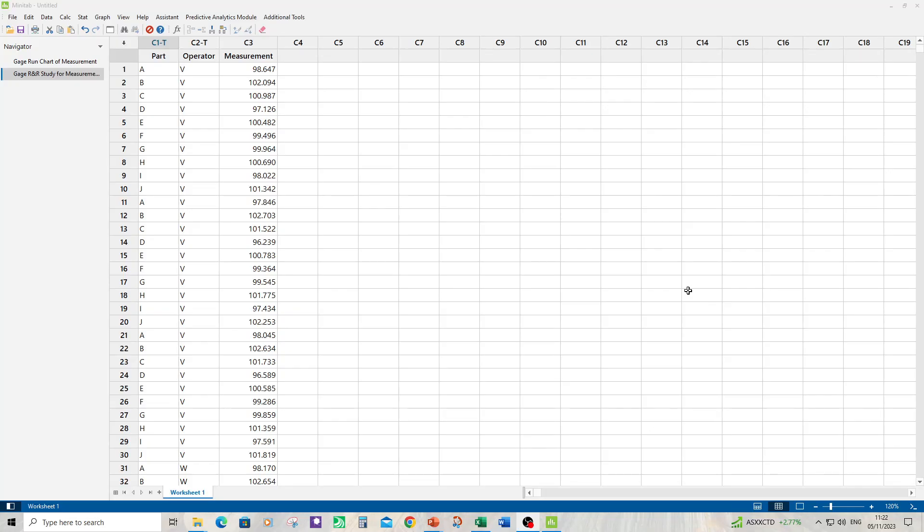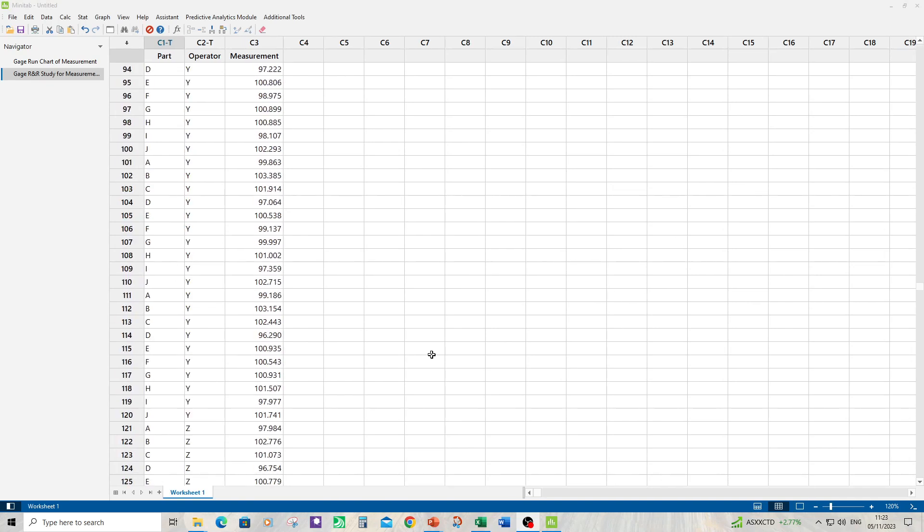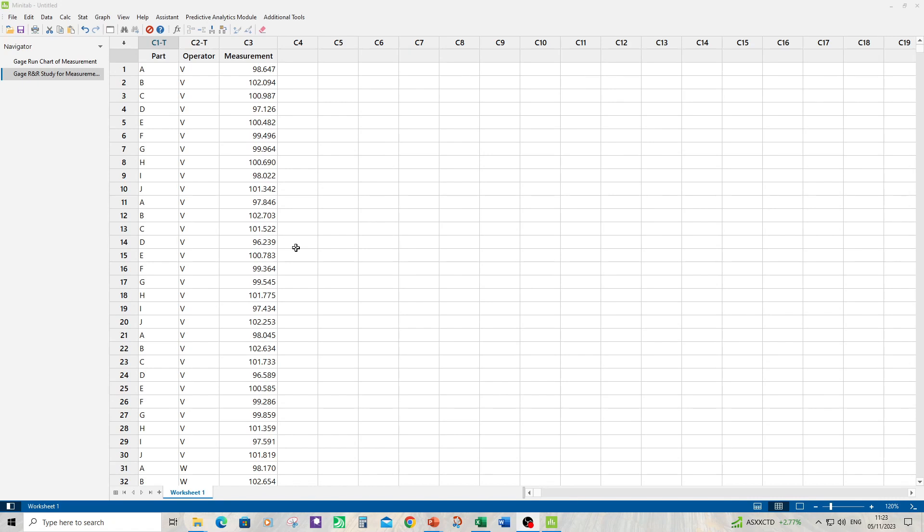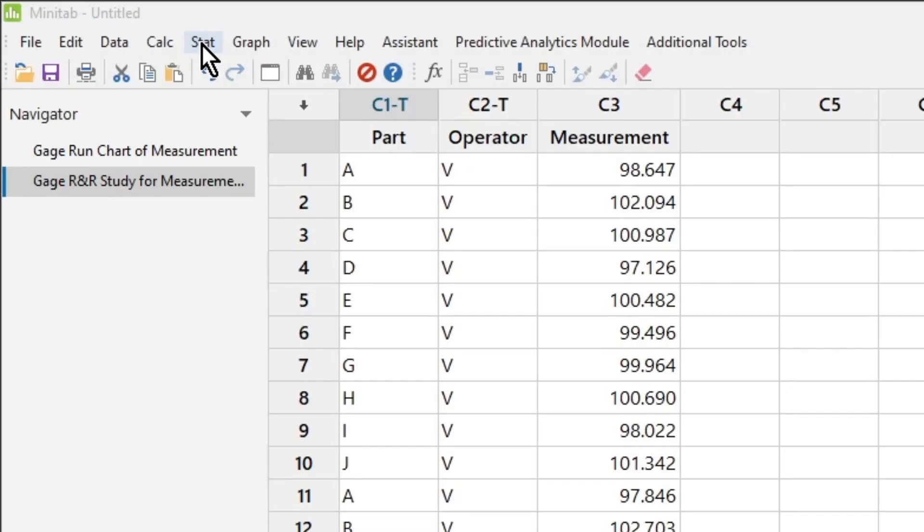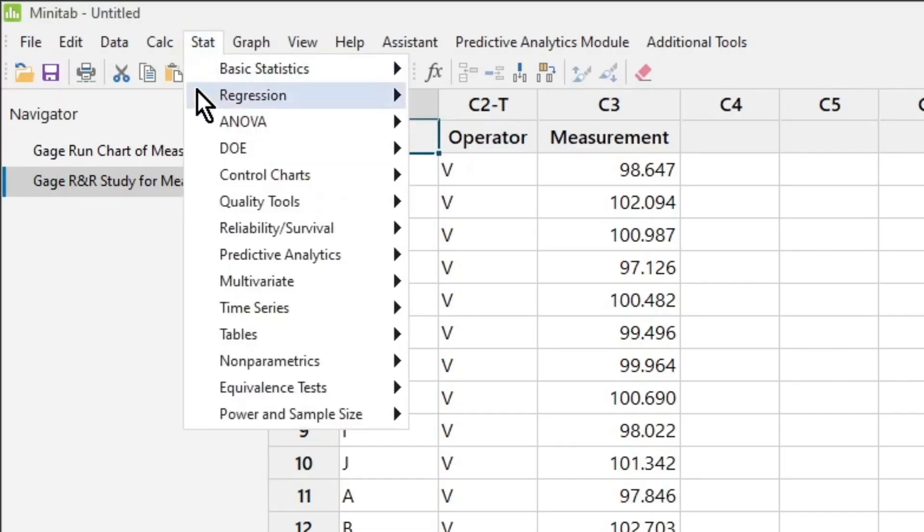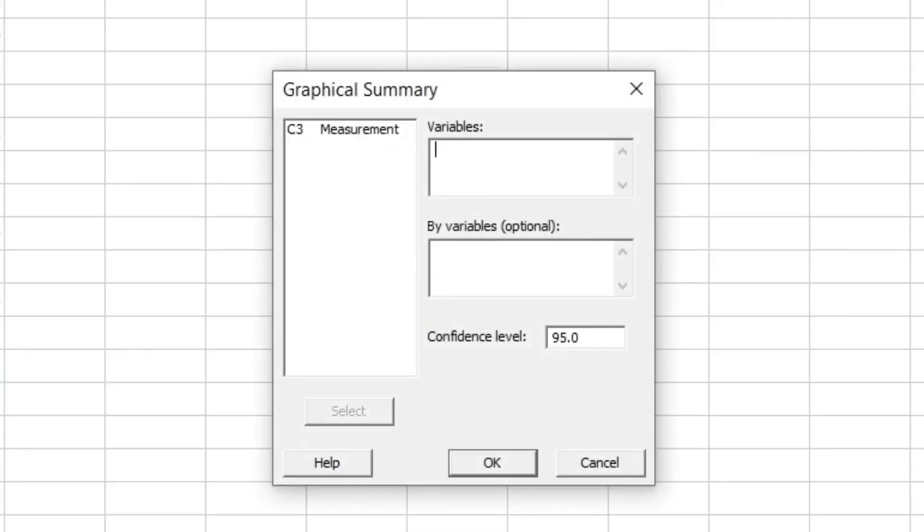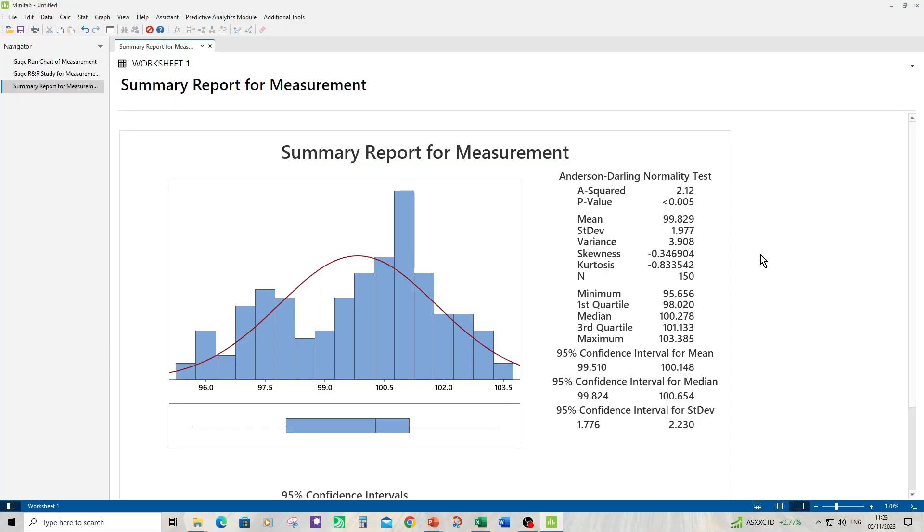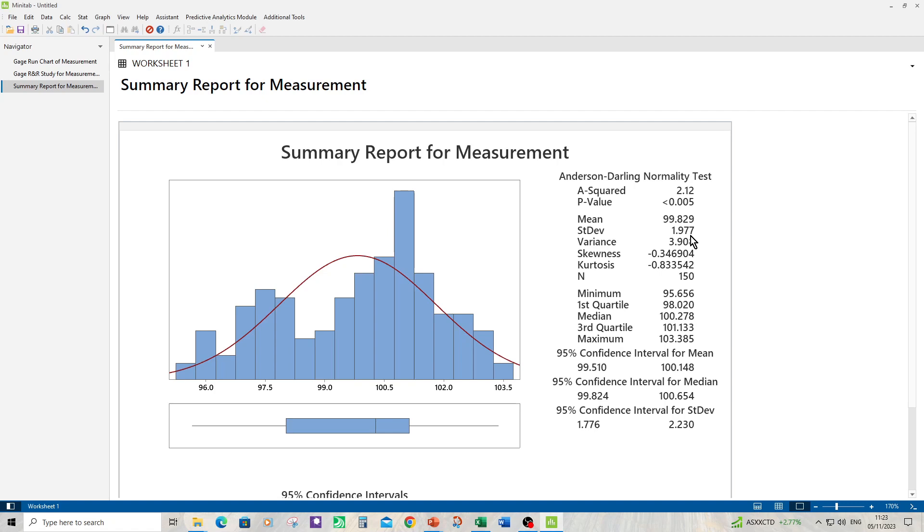Part eight: is a historical standard deviation of two realistic? We can compare the historical standard deviation to the parts in the study. There's 150 parts. It wouldn't be too contentious if we compared the standard deviation of the study to the historical standard deviation. So let's produce a graphical summary to do that. Click stats, basic stats, graphical summary, measurement, click OK. So the parts in the study have a standard deviation of 1.977. That's not far away from two at all. So I'm quite happy with the estimate taken for historical standard deviation.